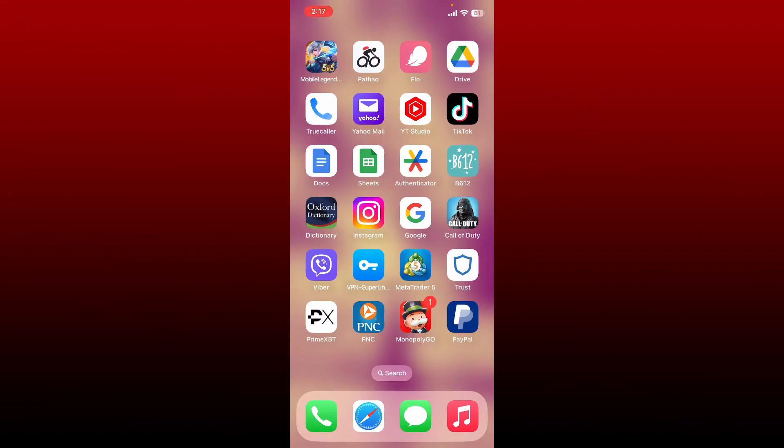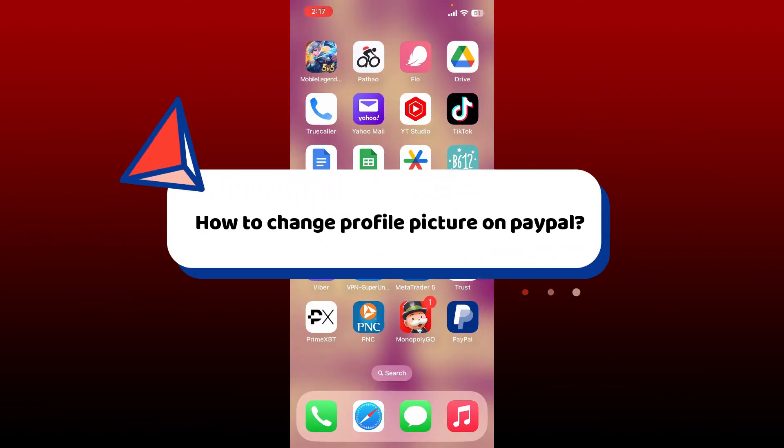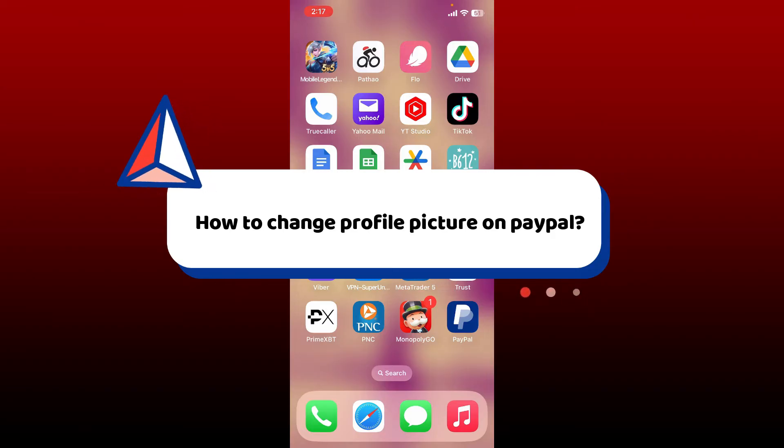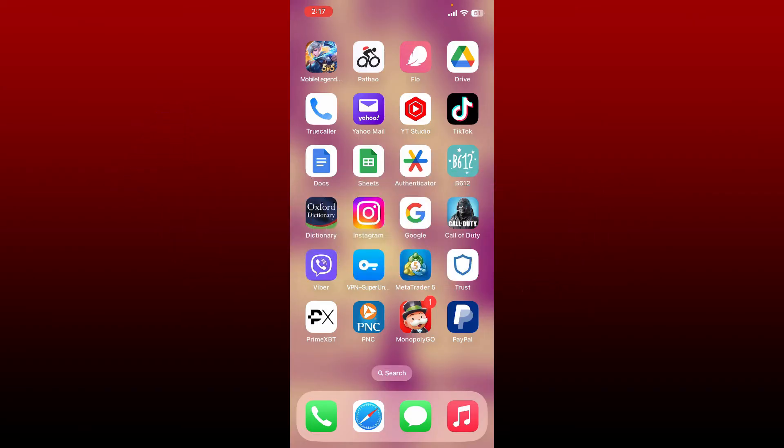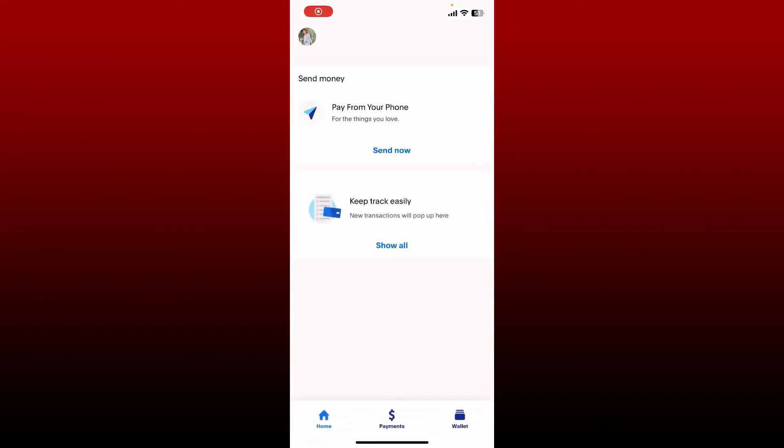In this video, I'm going to show you how to change your profile picture on PayPal. If you want to change the profile picture of your PayPal account, first launch and open the PayPal application on your mobile device and make sure